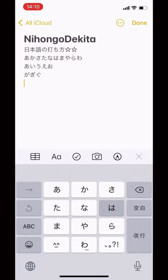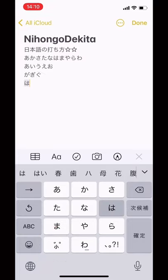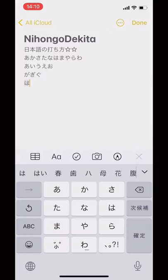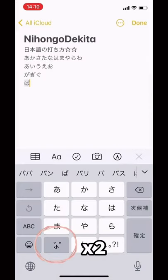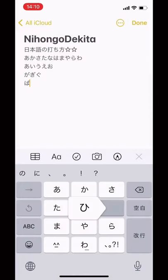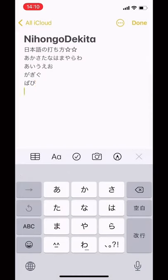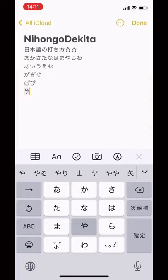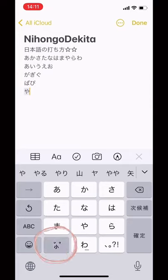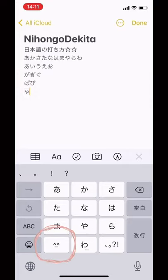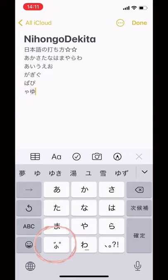Now let's make the p-sound. To add a little circle on the top, you tap the left bottom corner button twice. Now let's make small ya, yu, yo — yes, we tap the same button to make it small.